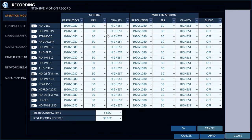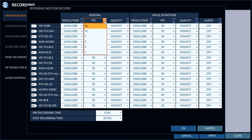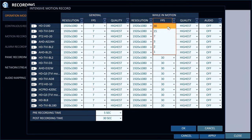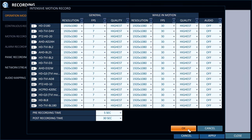Intensive motion recording allows you to set up separate settings for continuous and motion detection recordings. It is typically set up to record at a lower frame rate during continuous recording and a maximum frame rate when motion is detected. This helps to conserve hard drive space.